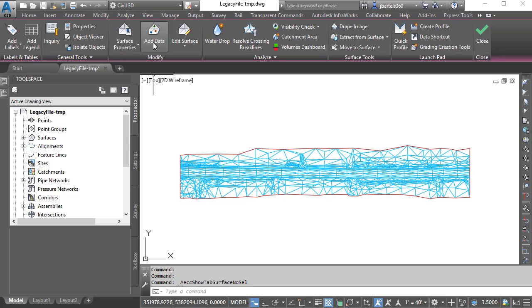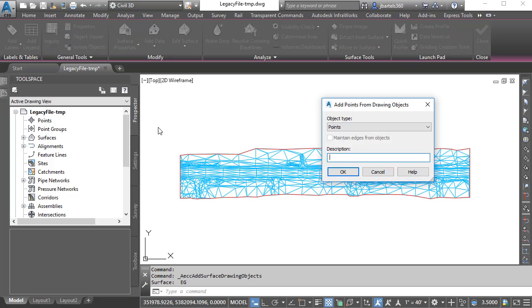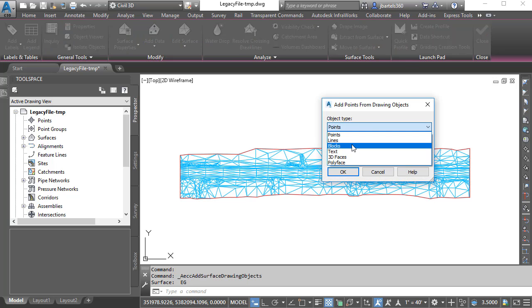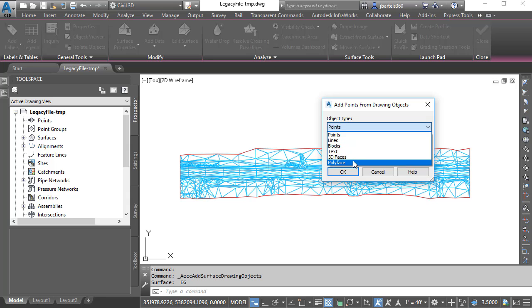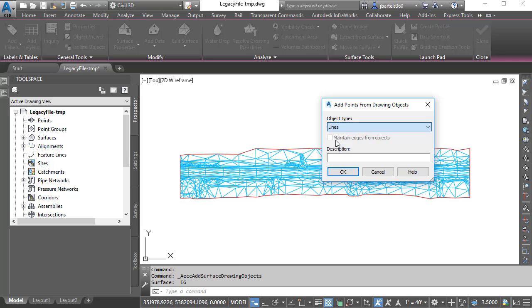From here, if I open the Object Type menu, you can see all of the AutoCAD objects that can be leveraged as surface data. Feel free to come back and experiment with some of these others when you get a chance. For right now, I'm going to select Lines.